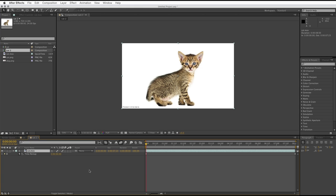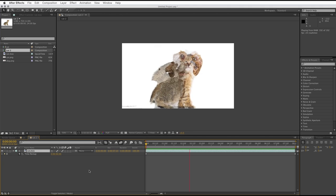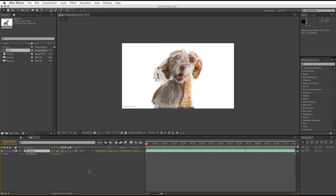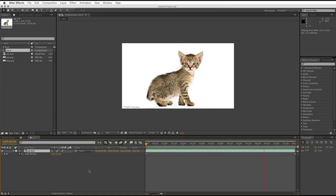And now, if we press zero on our number pad to preview, it'll do a little bit of thinking about it, and it'll create our Shattering Blend effect.